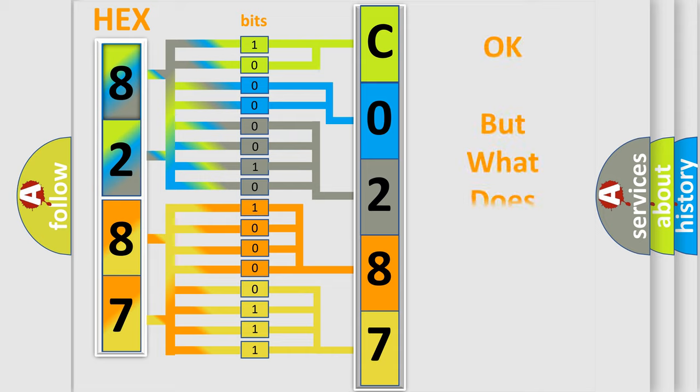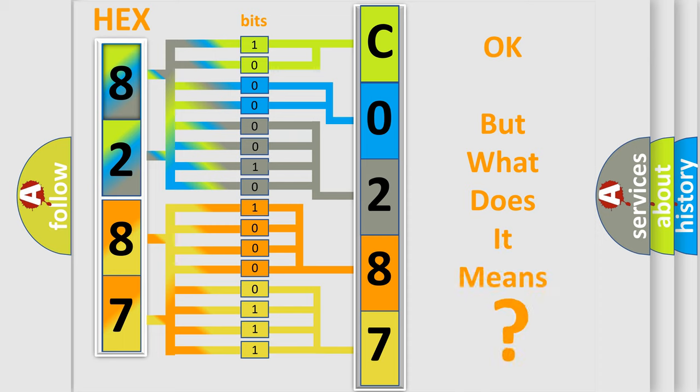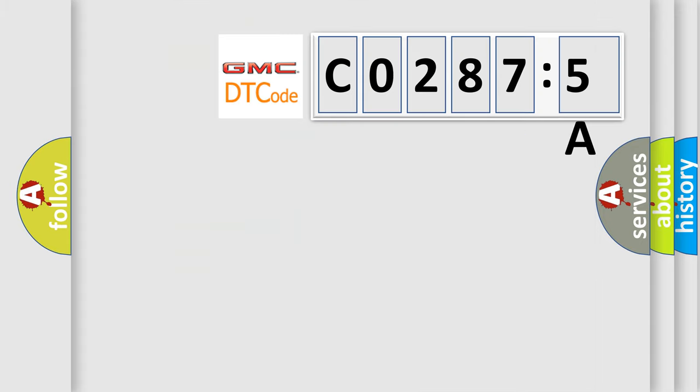We now know in what way the diagnostic tool translates the received information into a more comprehensible format. The number itself does not make sense to us if we cannot assign information about what it actually expresses.